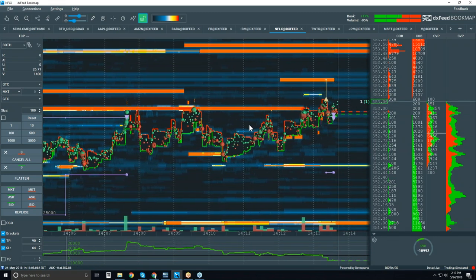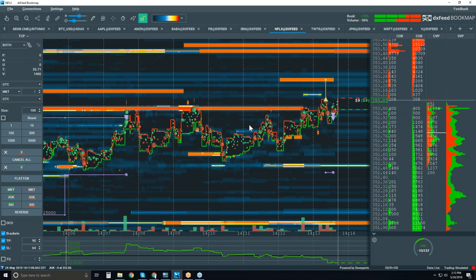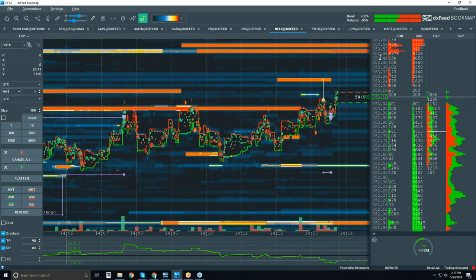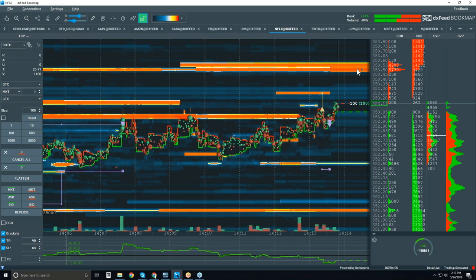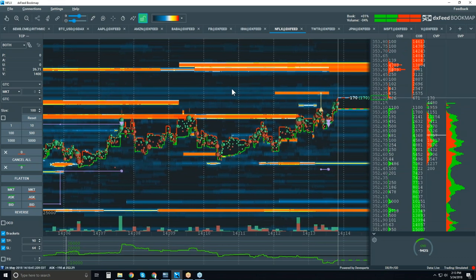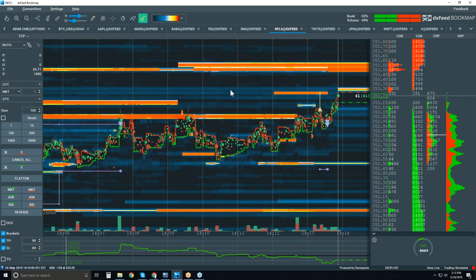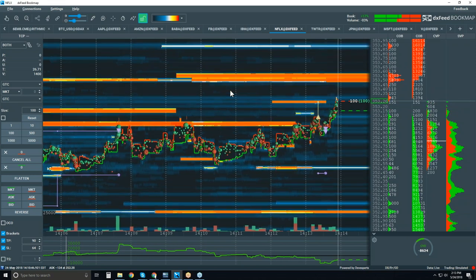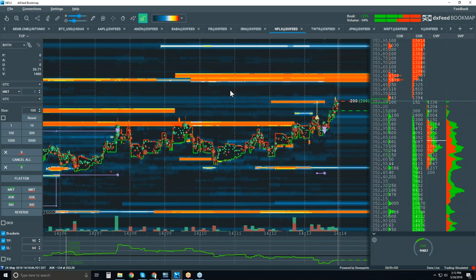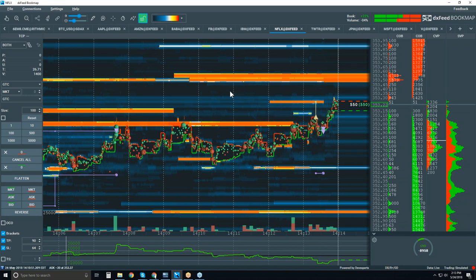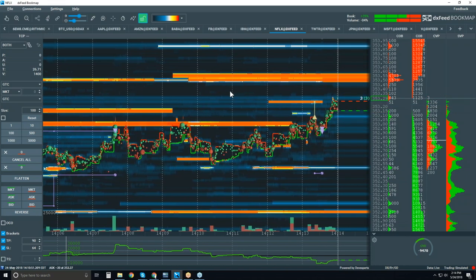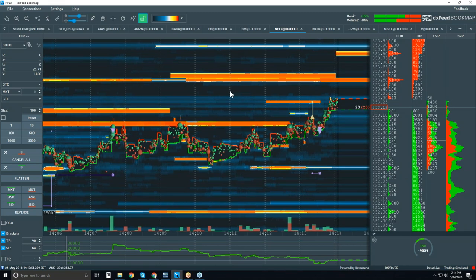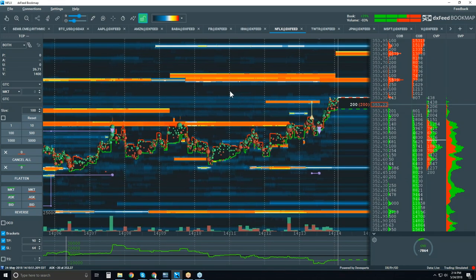We're still bullish, looking for higher and higher liquidity — the next level is up here at $353 and above. Anyway, let's wrap it up. Thanks for coming, guys. You can always reach out to me at bruce at bookmap.com if you have any questions regarding this. Thanks for coming, take care.